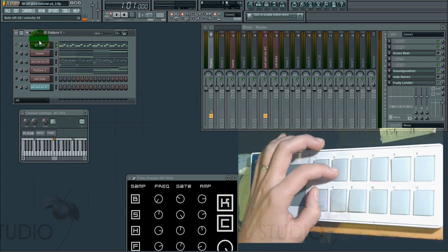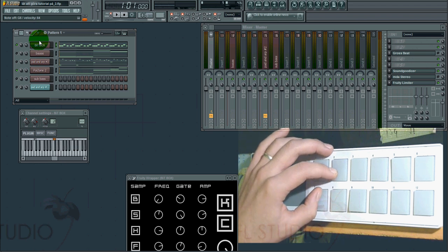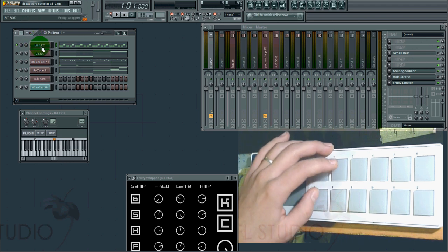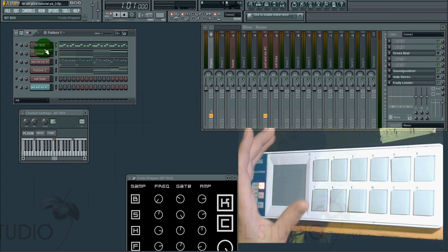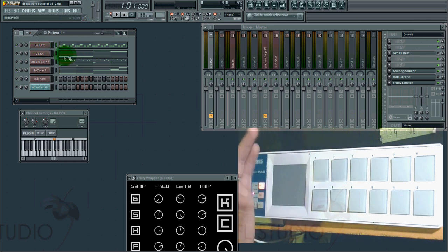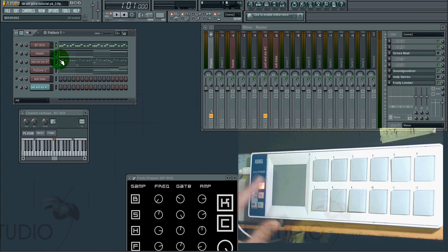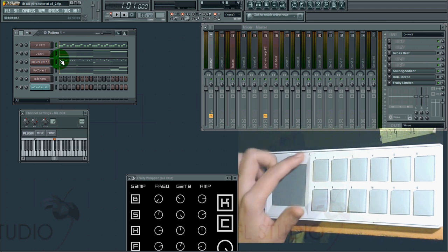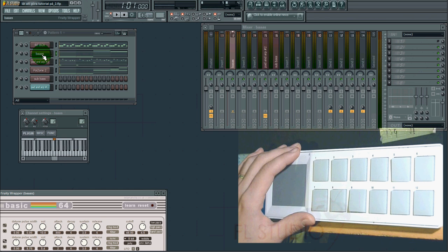You can choose which channels or instruments — whatever you want to call them — to be on mute or unmute. Also, in my previous video, I controlled a filter with the touchpad. This is the main bass, and I removed the filter from it.